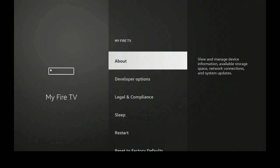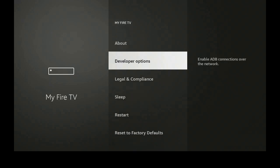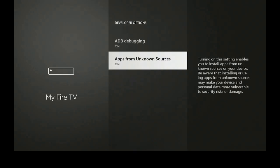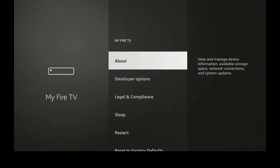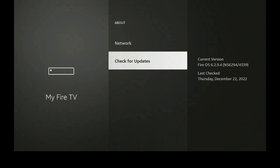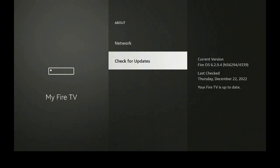Let's go down to where it says 'My Fire TV' and click on that. Let's go ahead and click on Developer Options — make sure that's on and 'Apps from Unknown Sources' is on. Click back, click on About, go down to 'Check for Updates' and click on that. As you can see my FireStick is up to date; if yours is not, let it download the update and then continue. Let's go home now.